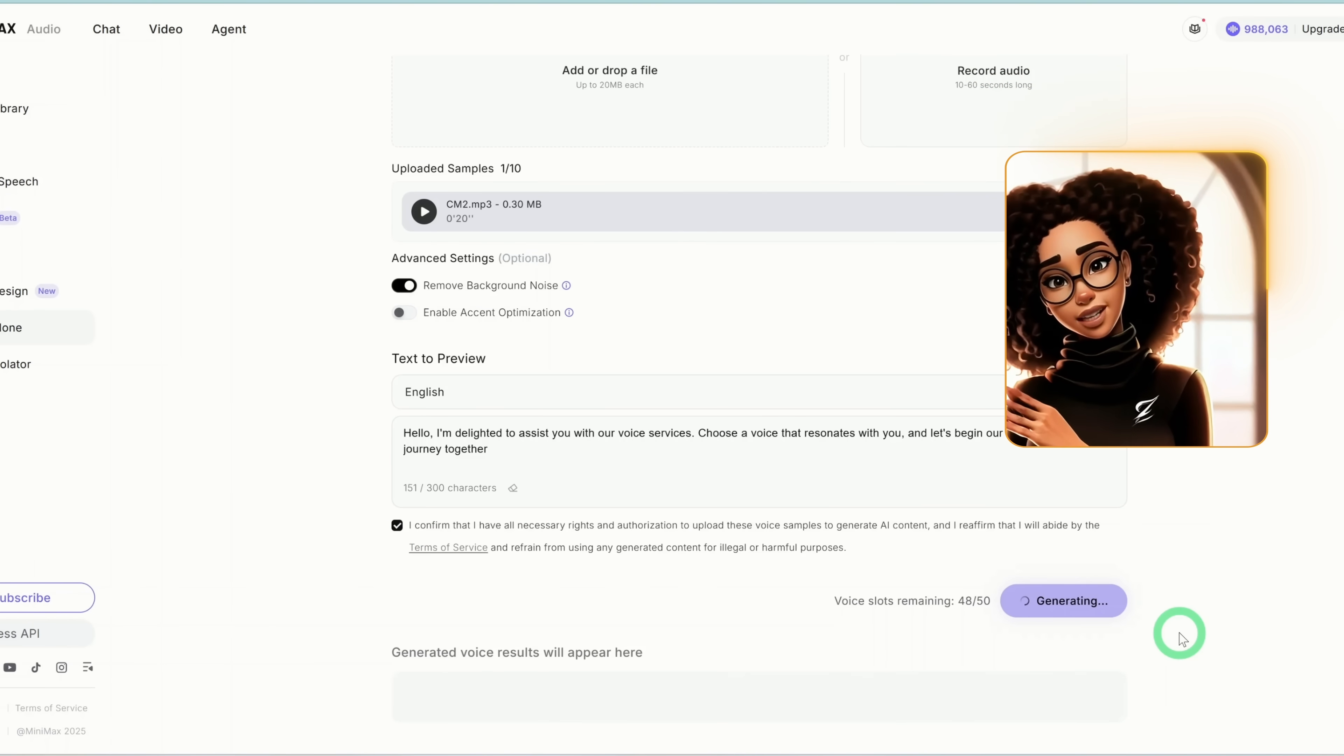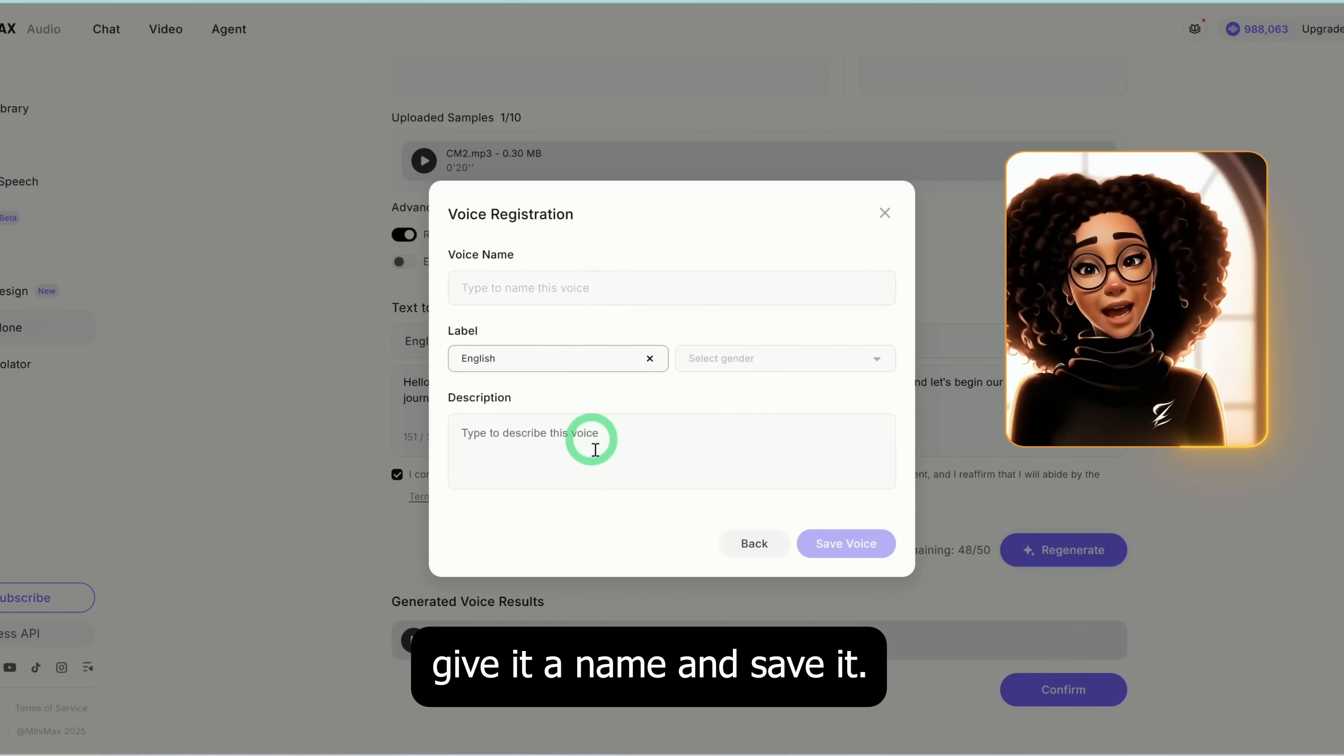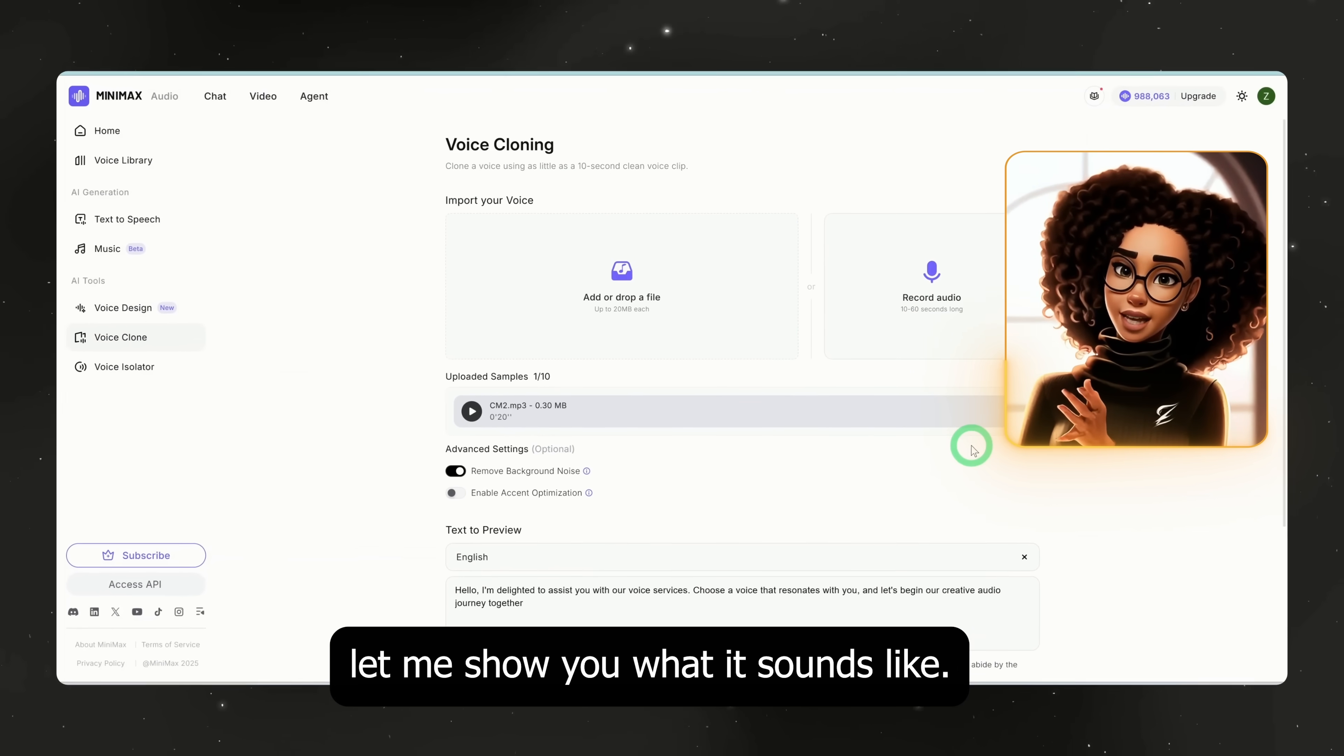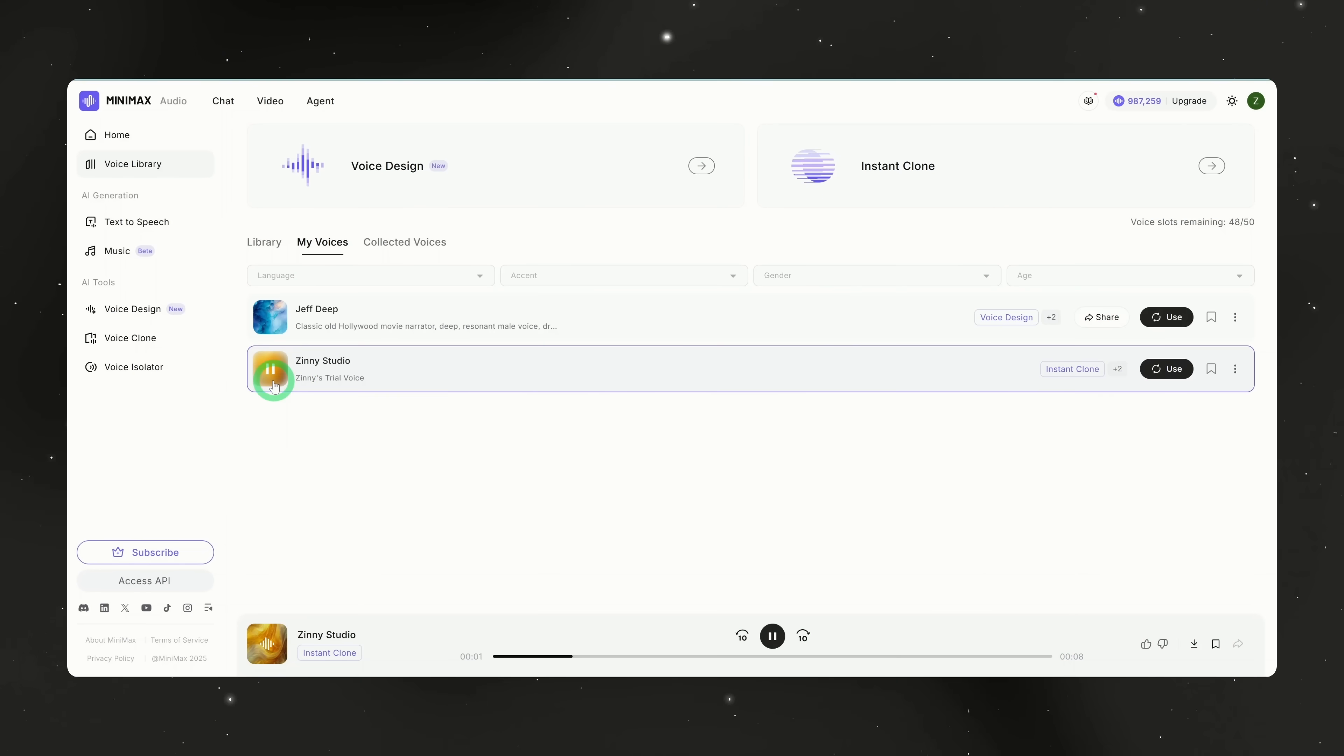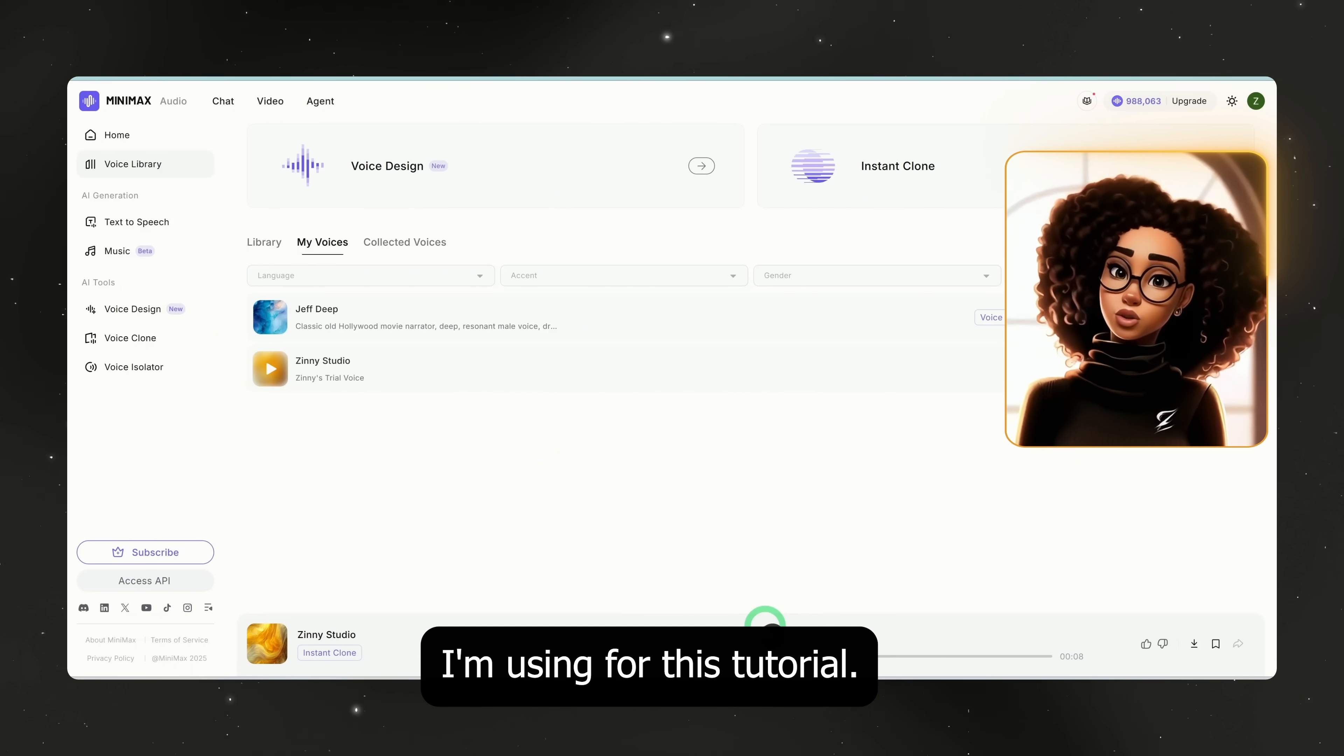Once it's done, it appears here. From there, just click confirm, give it a name and save it. Since I already cloned my voice earlier, let me show you what it sounds like. I'll head back to my voices in the library and play it. 'I'm delighted to assist you with our voice services.' You can hear it sounds exactly like me and this is the voice I'm using for this tutorial.